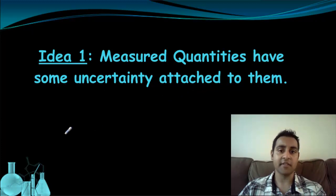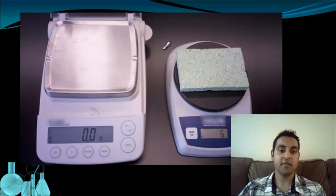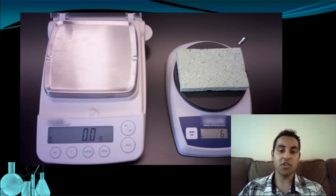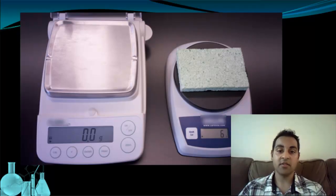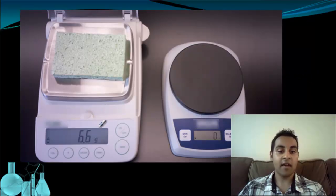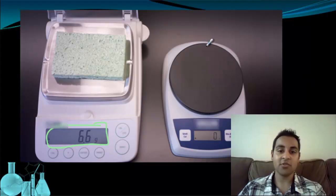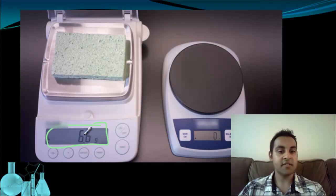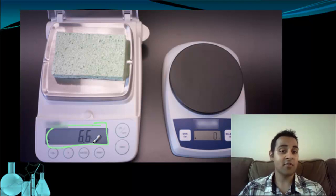Let's look at an example of this. This picture shows two electronic balances. Each one has a different degree of accuracy. I put a green sponge on the balance on the right. This balance tells me that this green sponge is 6 grams. But if I move the green sponge to the other balance, I now see that it's 6.6 grams. Now does that mean the first balance was wrong? No, because the first balance was certain that it was 6 grams.